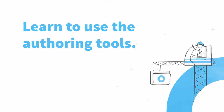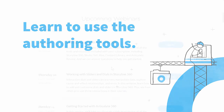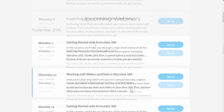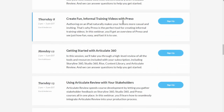Then we'll have a series of webinars focused on using the tools — some beginner stuff, some intermediate things, and then we'll look at some good examples, deconstruct those, and talk about how you can build the same things for your courses.